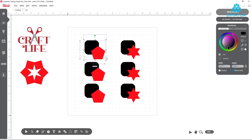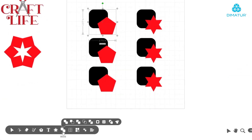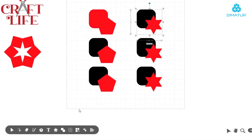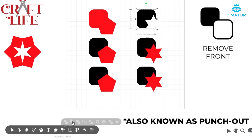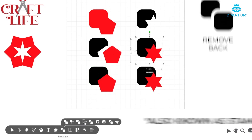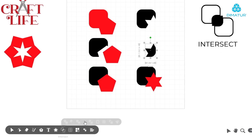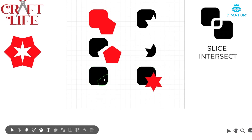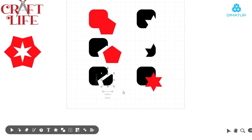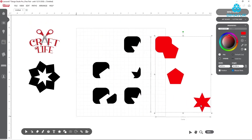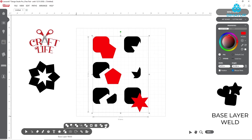Quickly adjust how shapes interact with one another to create entirely new elements with more weld tool options. Beyond simple welding, Leonardo Pro now includes features like remove front, remove back, intersect, slice intersect, color layer weld, and base layer weld.